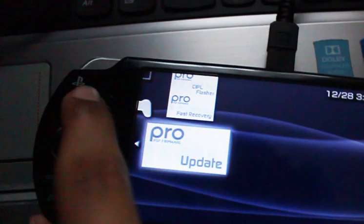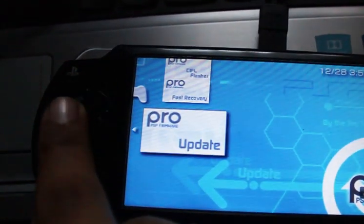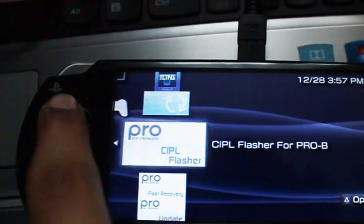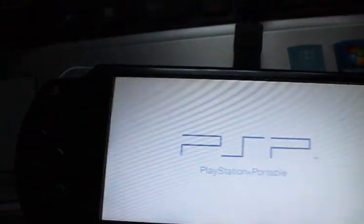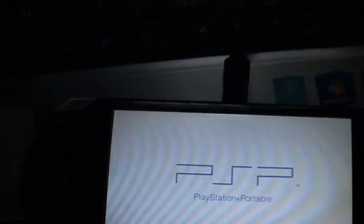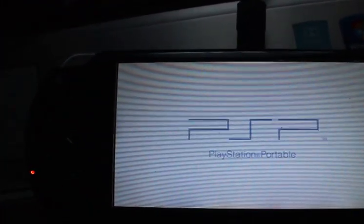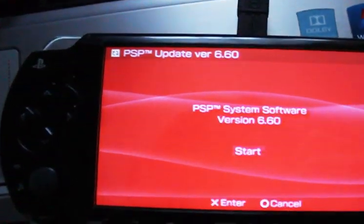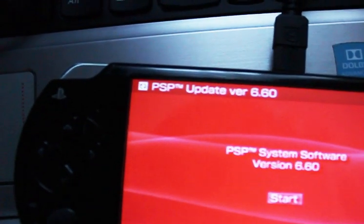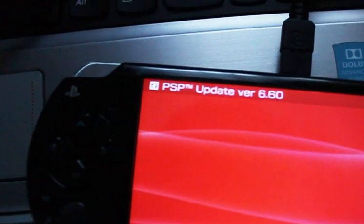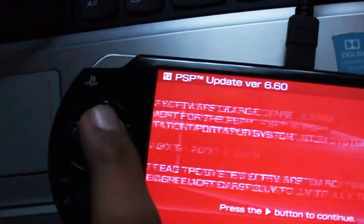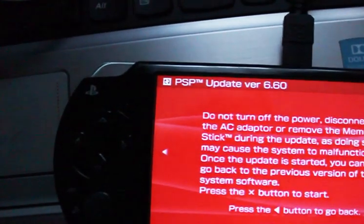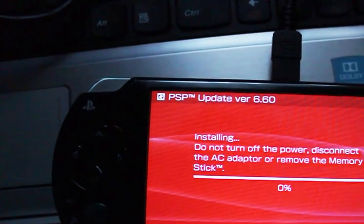This is the jailbreak hack, and I believe this is the permanent patch. First go to update. PSP system software version 6.60. Press start, next, accept. You have to, even though we don't want to, but anyways.